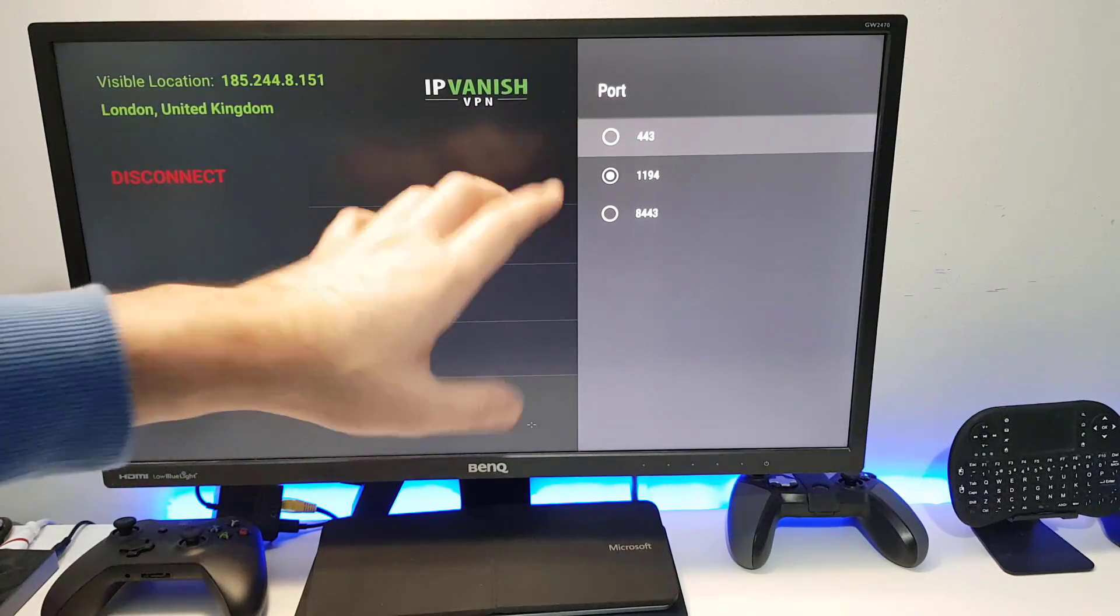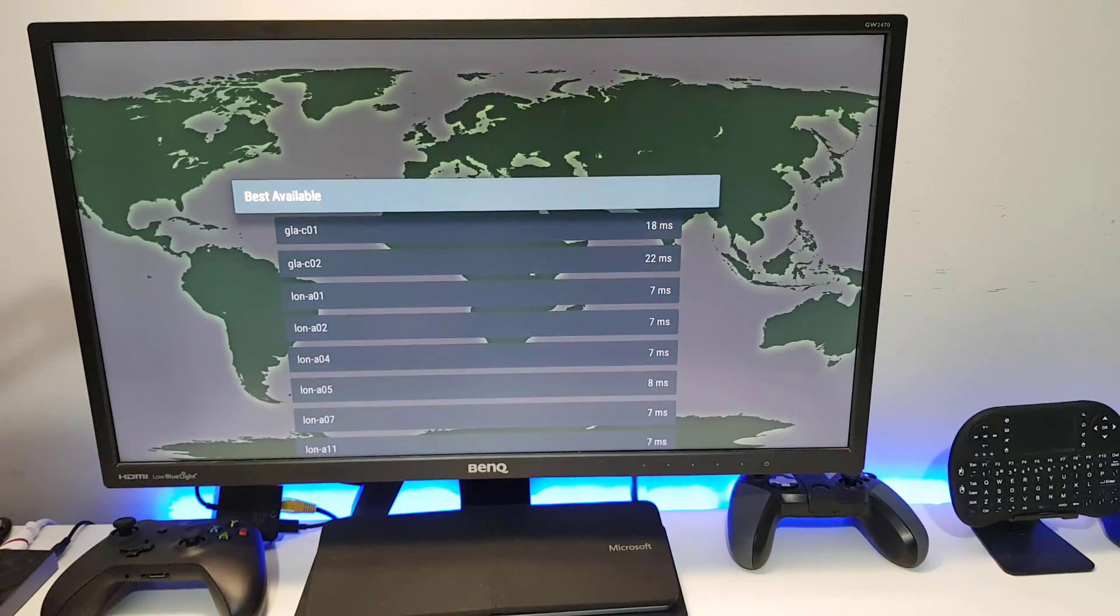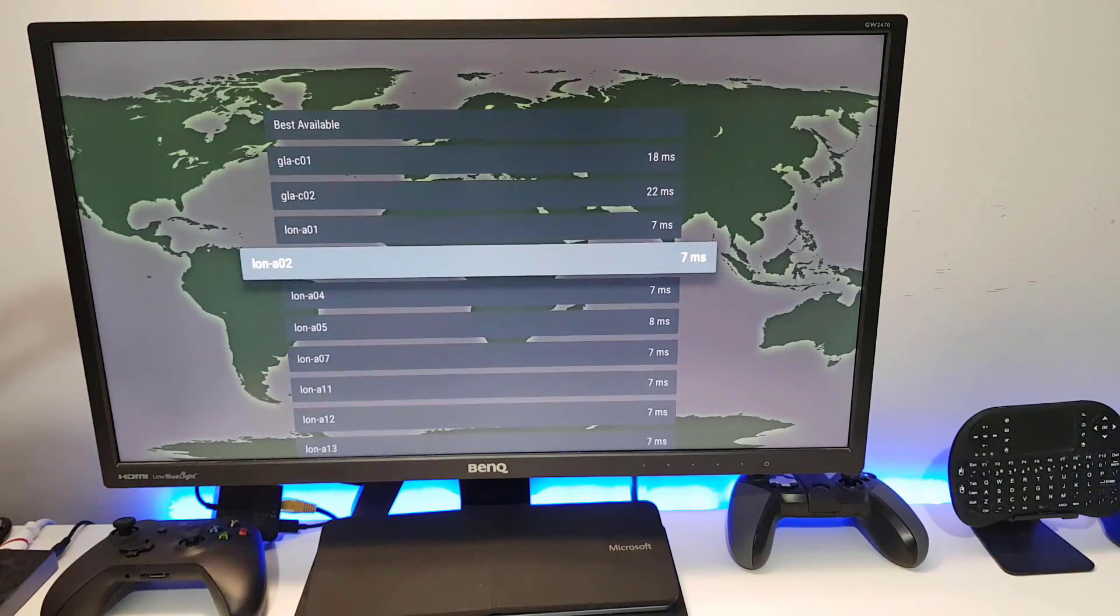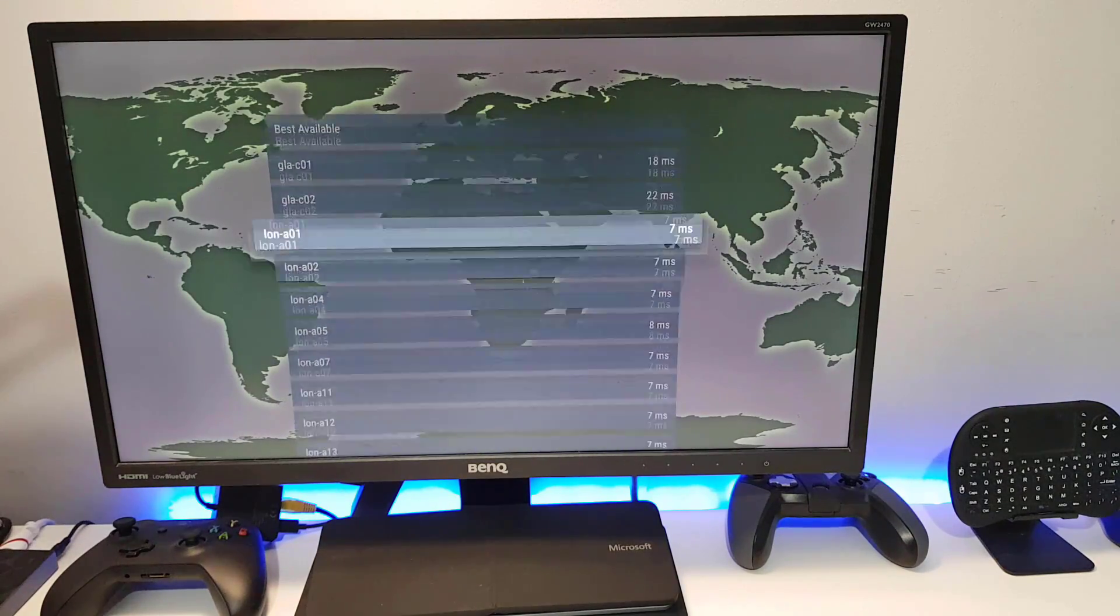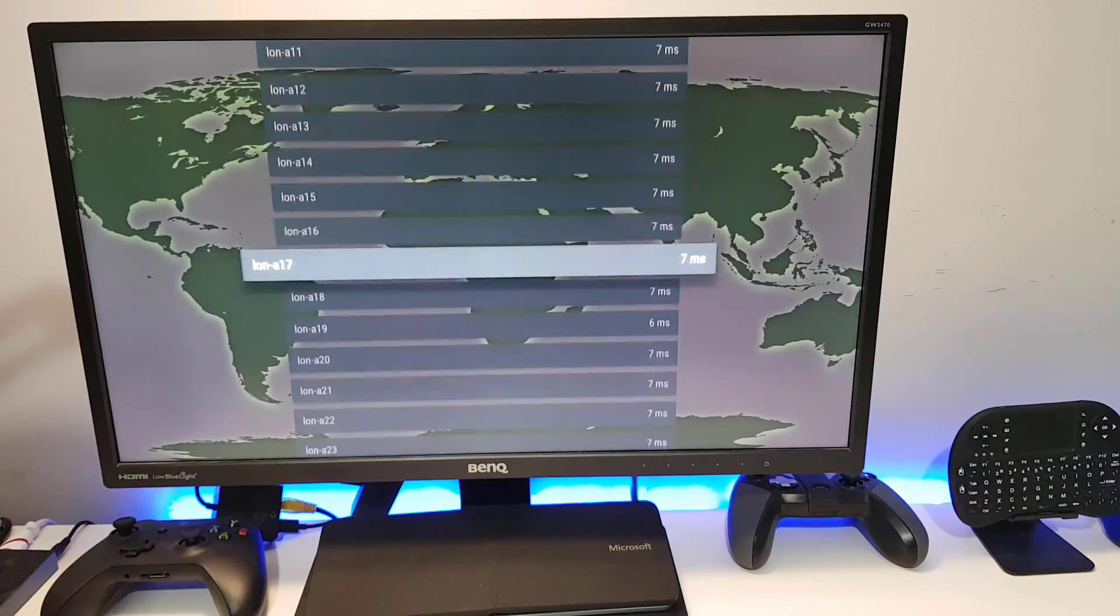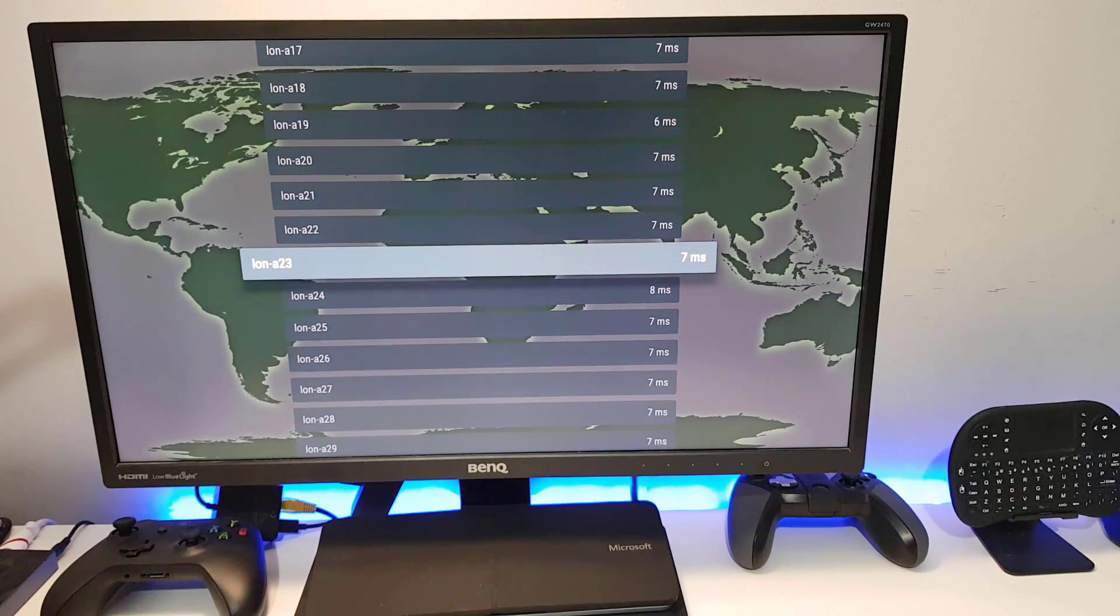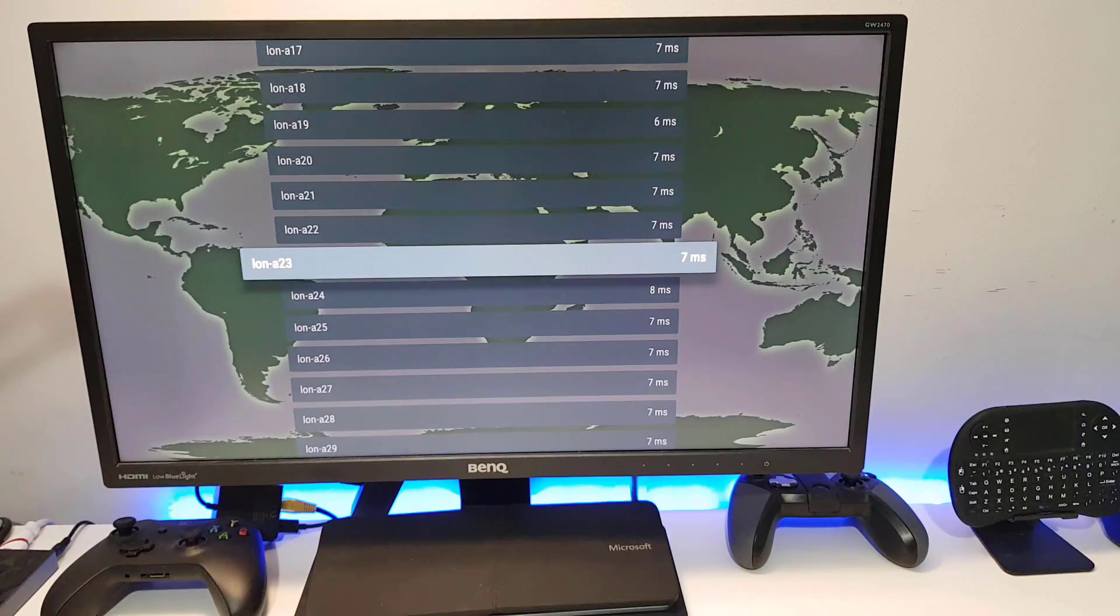Now the last thing to think about is instead of clicking on best server, it's always worthwhile looking at the server list and try and find a server that has the lowest latency because that means that server is the closest to you, so in theory that should give you the best possible performance for your VPN.